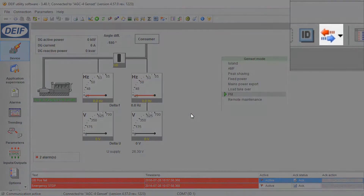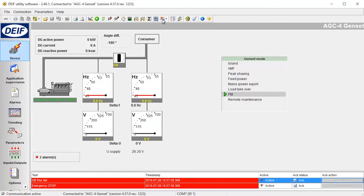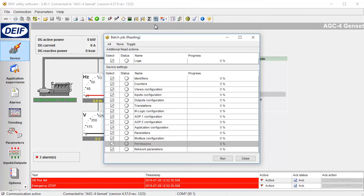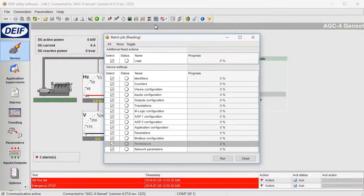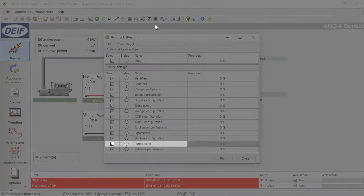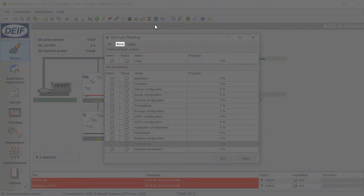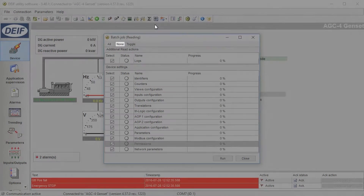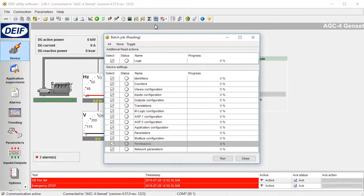Select Batch Read and Write, then select Read from Device. Now select the information that you want to include in the batch file. The batch file always contains the permissions of the unit. You can also select None to select only permissions, or All to select all the options.